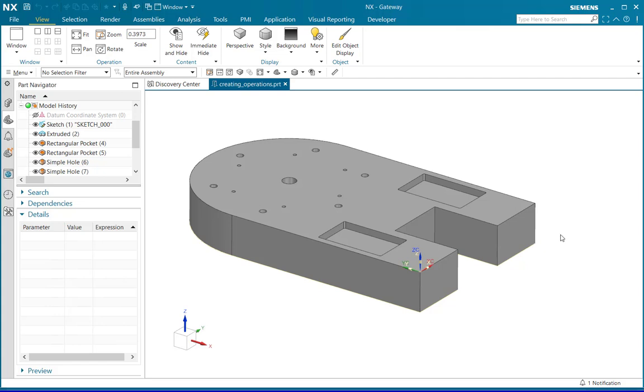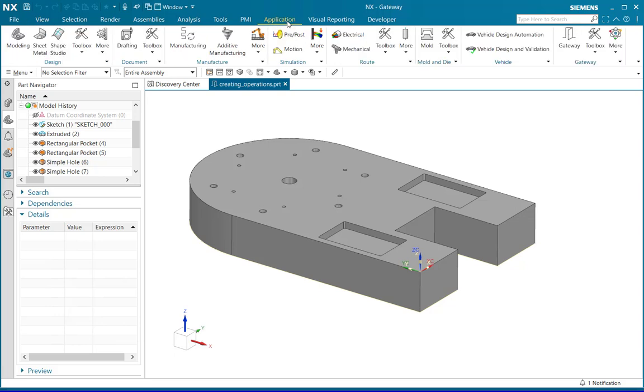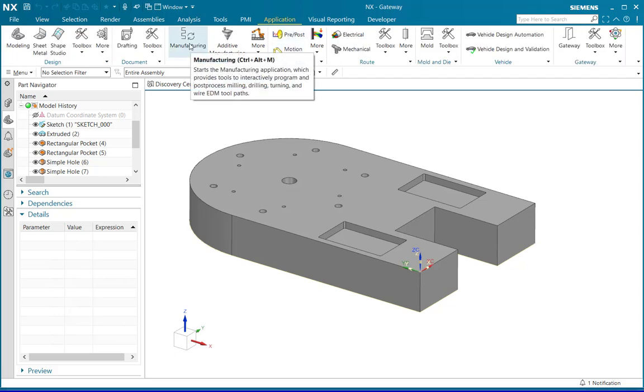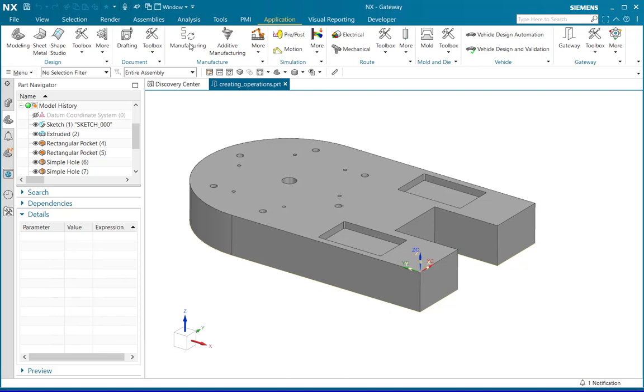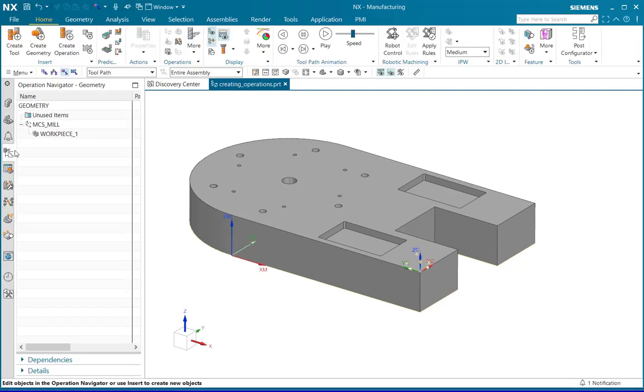Begin by opening a part that you want to mill and activate the manufacturing application either by clicking CTRL plus ALT plus M or going to application manufacturing group and clicking on manufacturing. Make sure that the operation navigator is enabled.